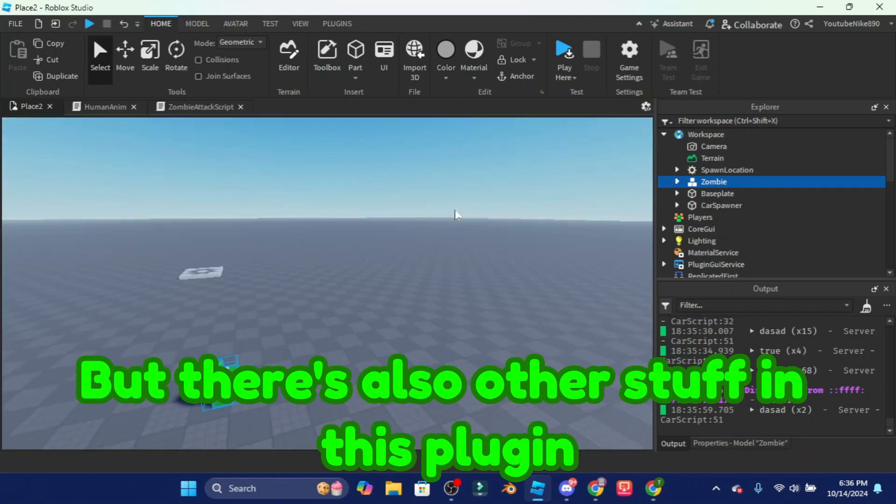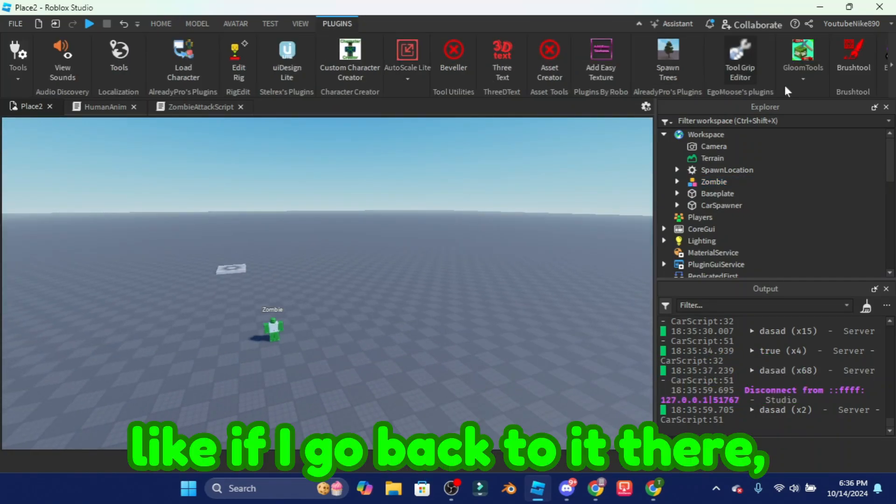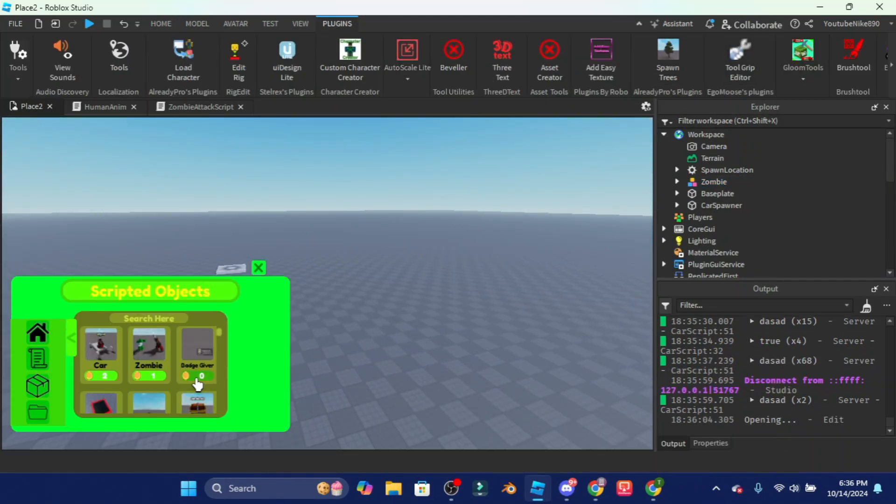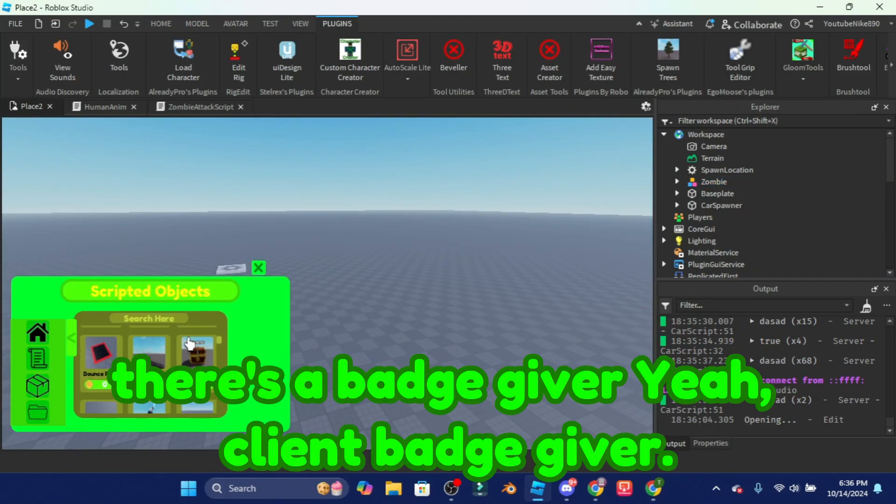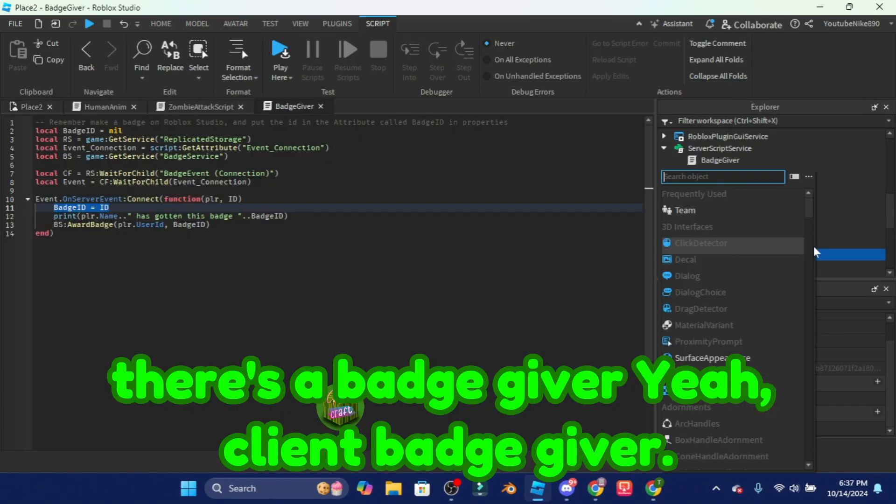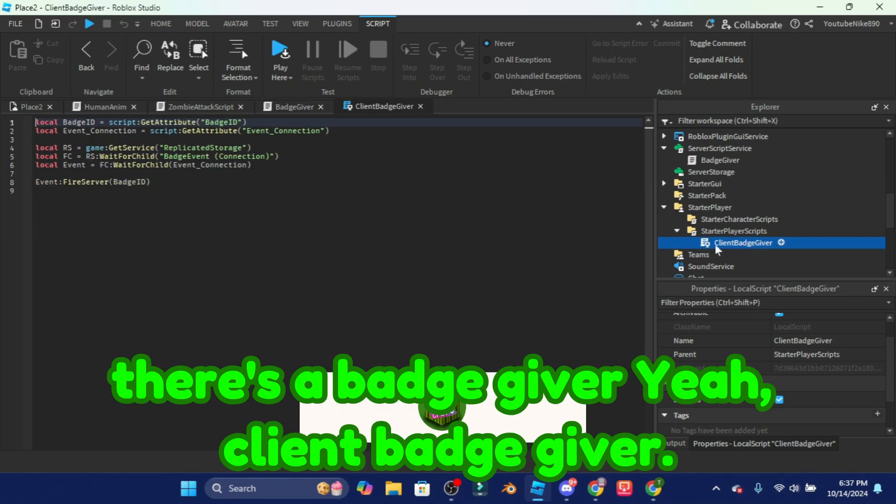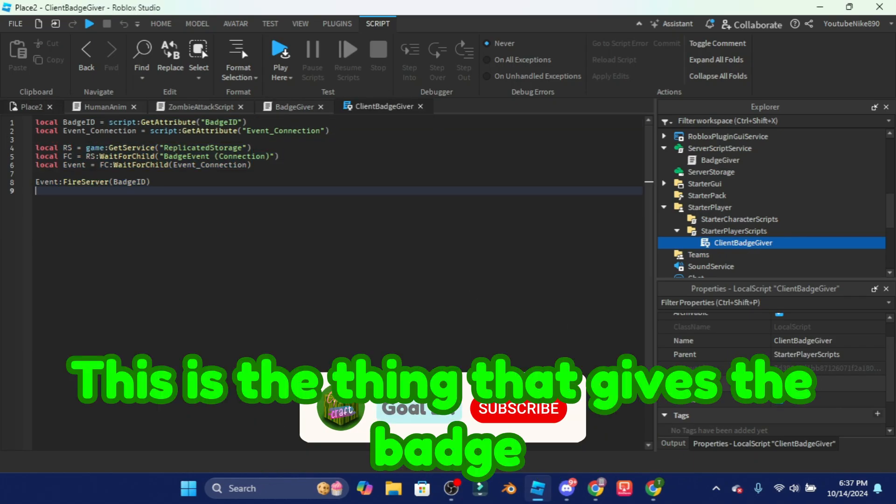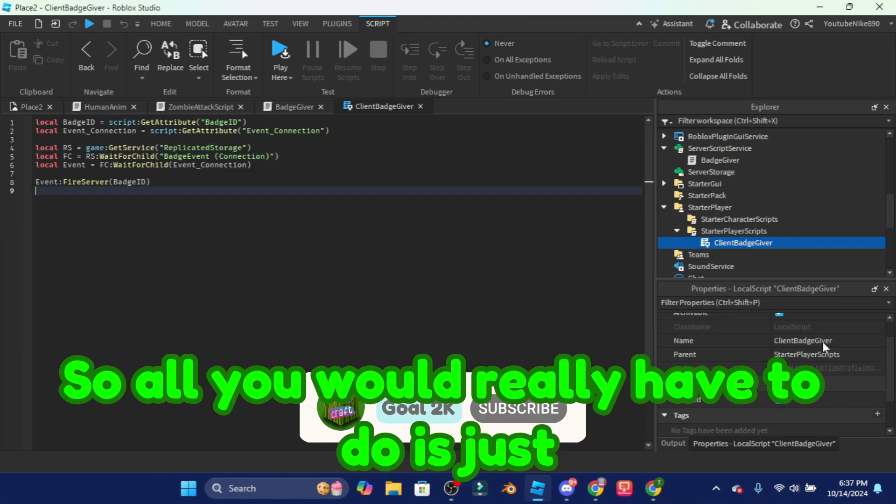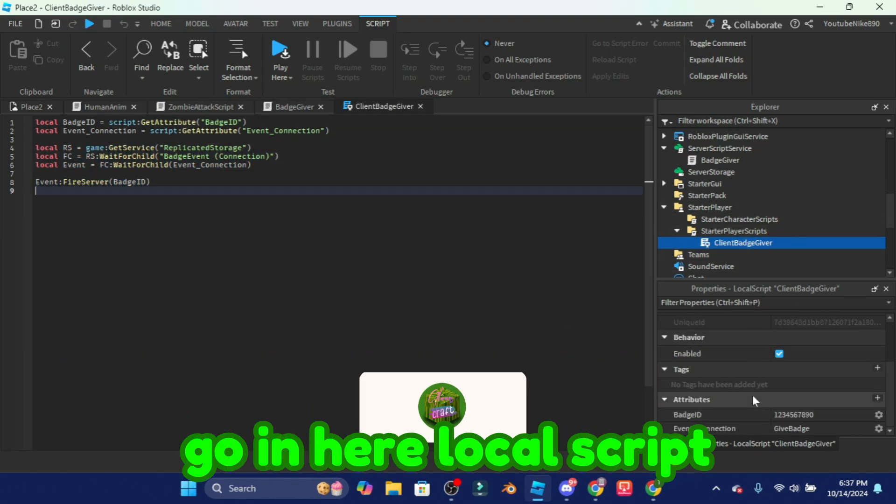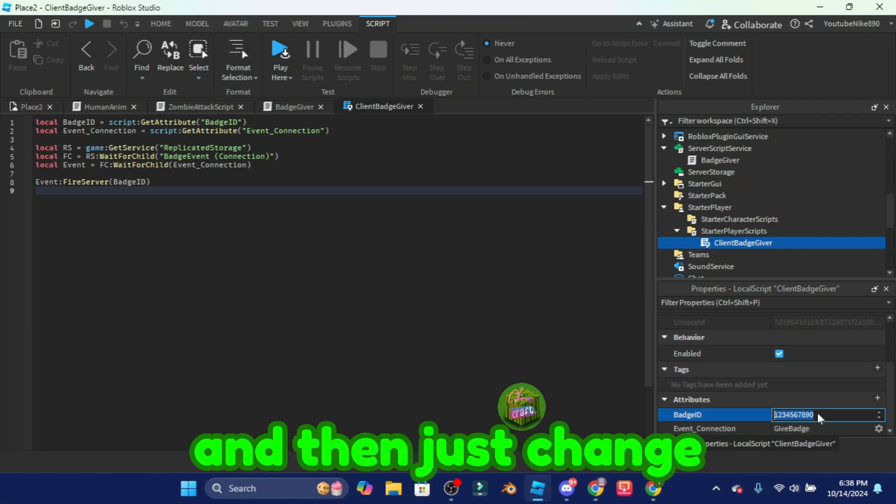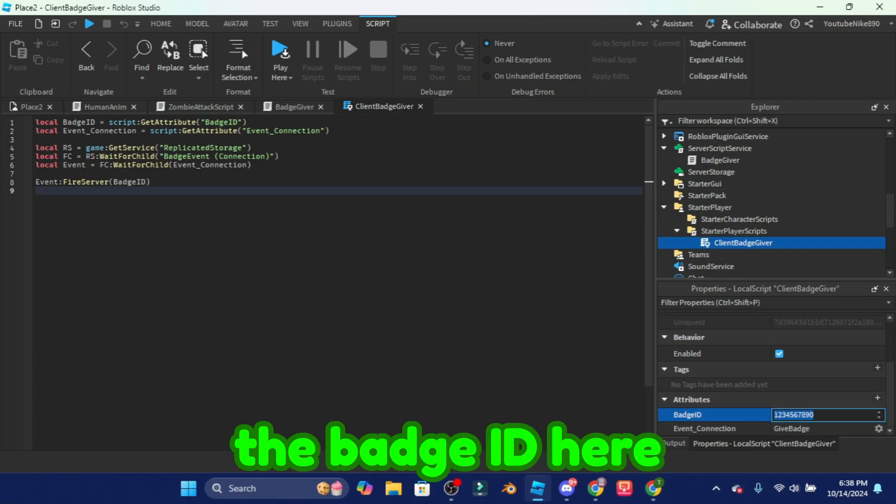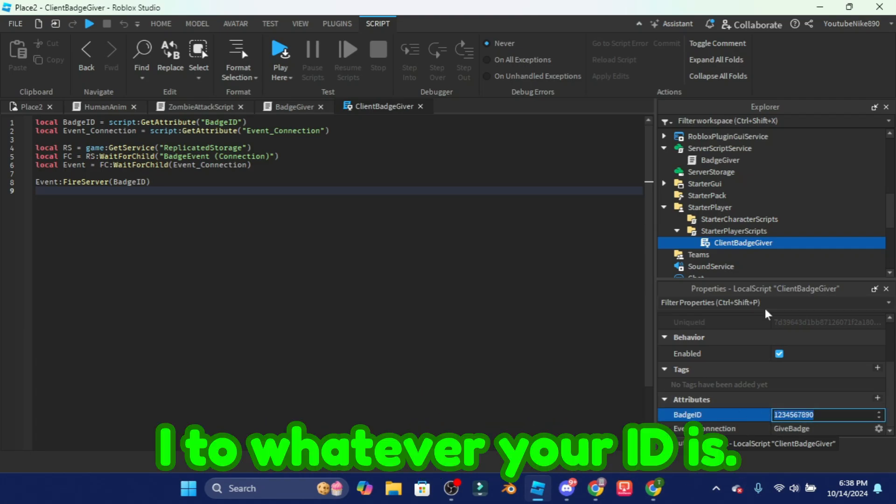There's also other stuff in this plugin. There is a badge giver, client badge giver. This is the thing that gives the badge so all you would really have to do is just go in here, local script, and then just change the badge ID to whatever your ID is.